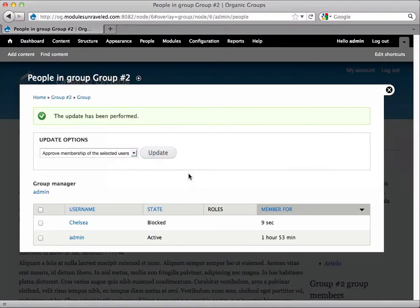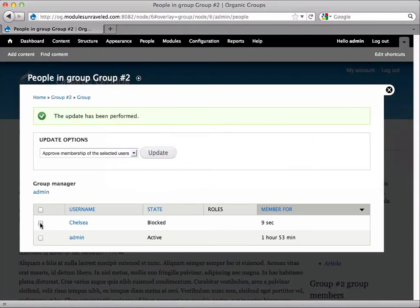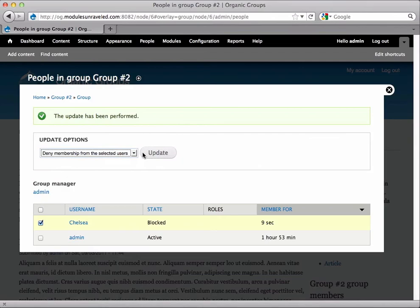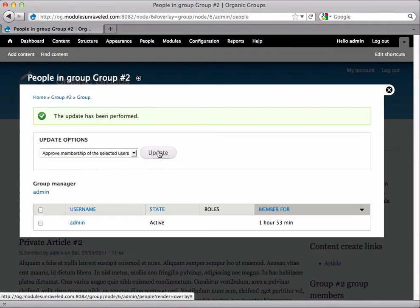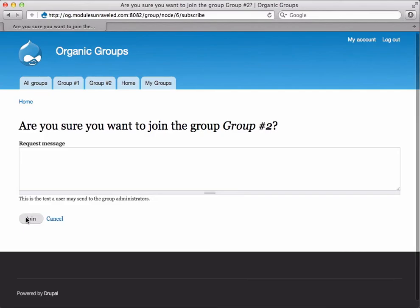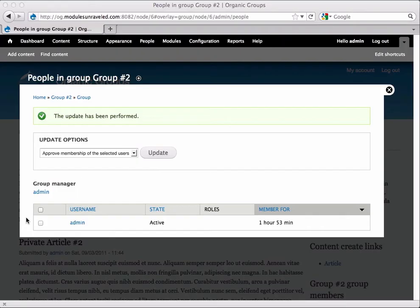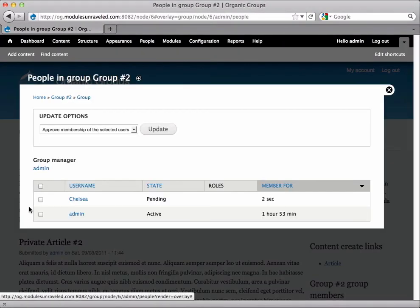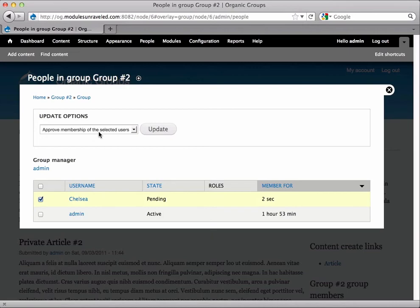Now I want to approve her membership, so I'm actually going to go ahead and just select deny to remove her from this list so that she can request it one more time and when she does that, this time I will approve the membership of the user.